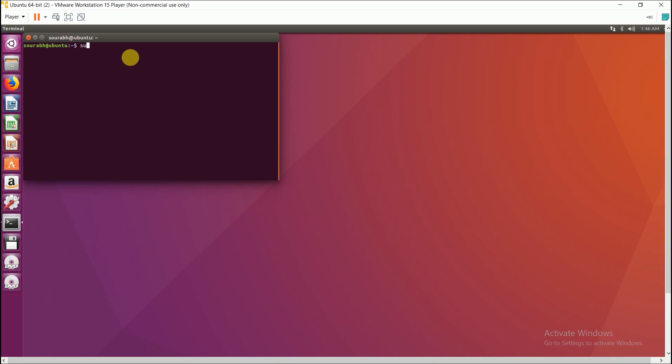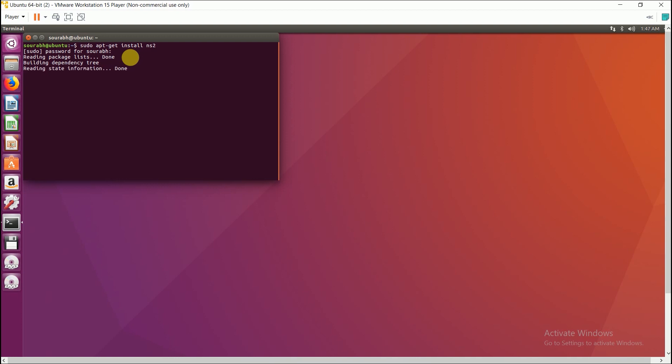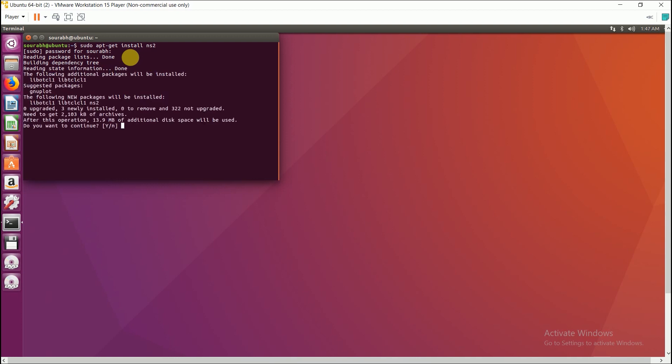So the first instruction is: sudo apt-get install ns2. Then press enter and you have to type the password which you had given when you are creating the virtual machine. So I have given it and then again press enter. Then wait until the installation process completes. Now you just have to press Y and press enter.